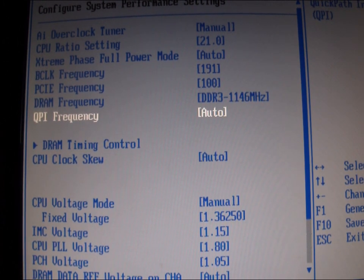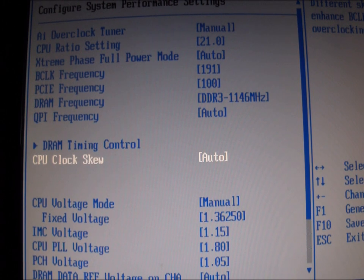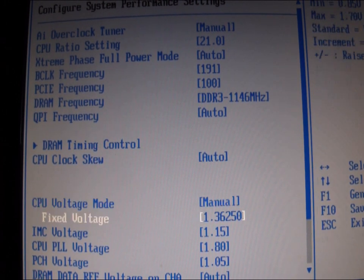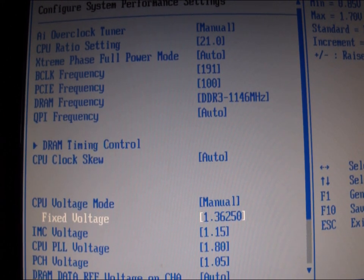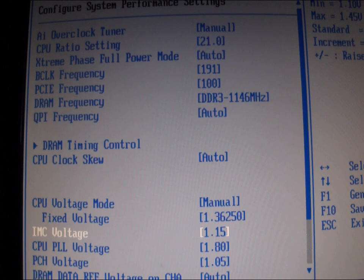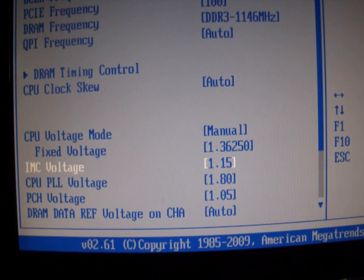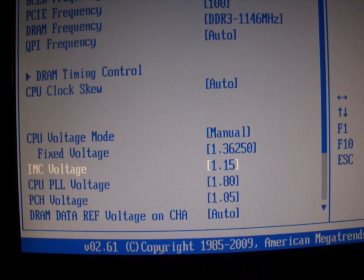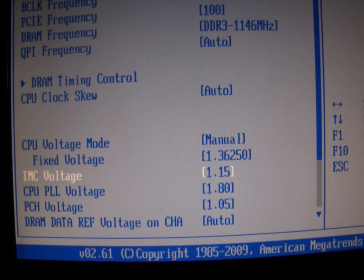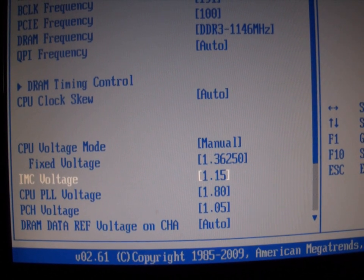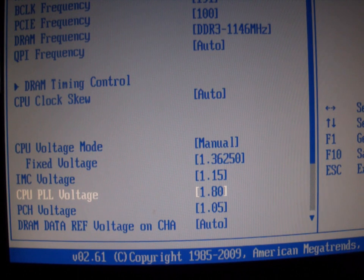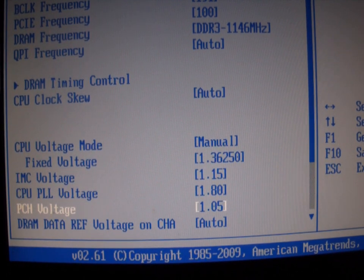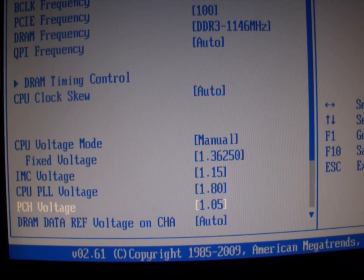CPU clock skew is auto. Voltage we have on manual with a fixed voltage of 1.36250. IMC voltage, I'll move the camera a little for you here, is 1.15. CPU PLL voltage is at 1.80, and PCH voltage is at 1.05.